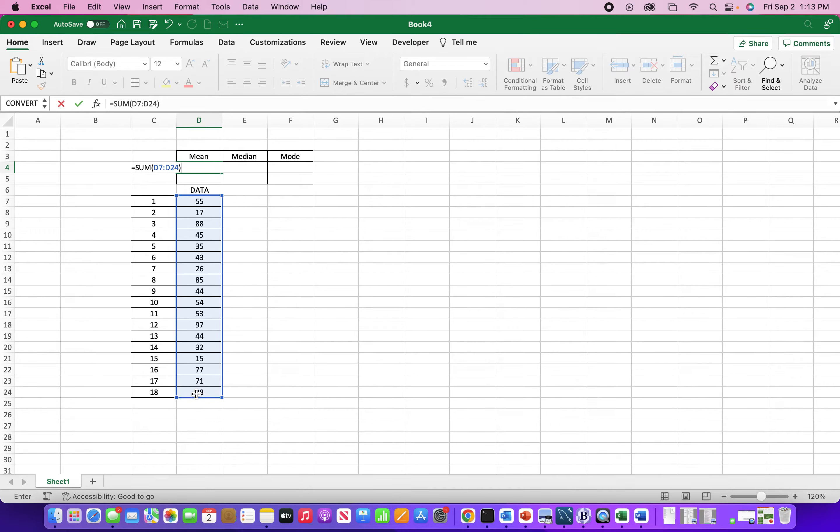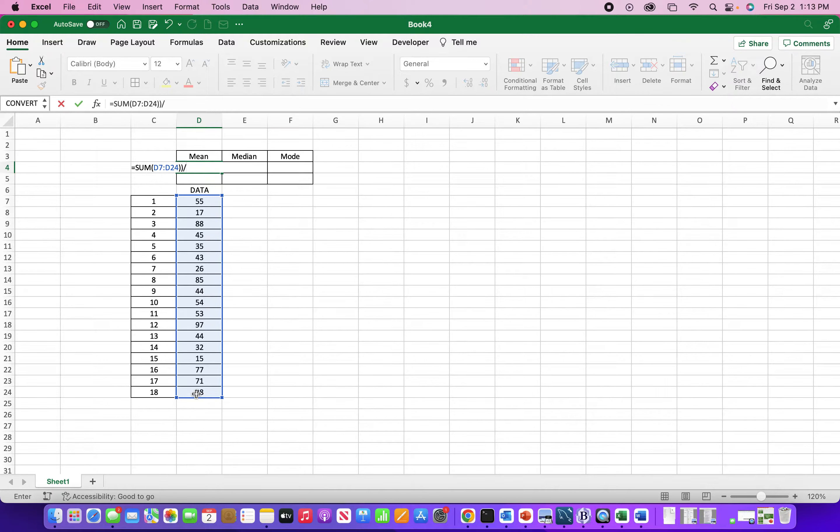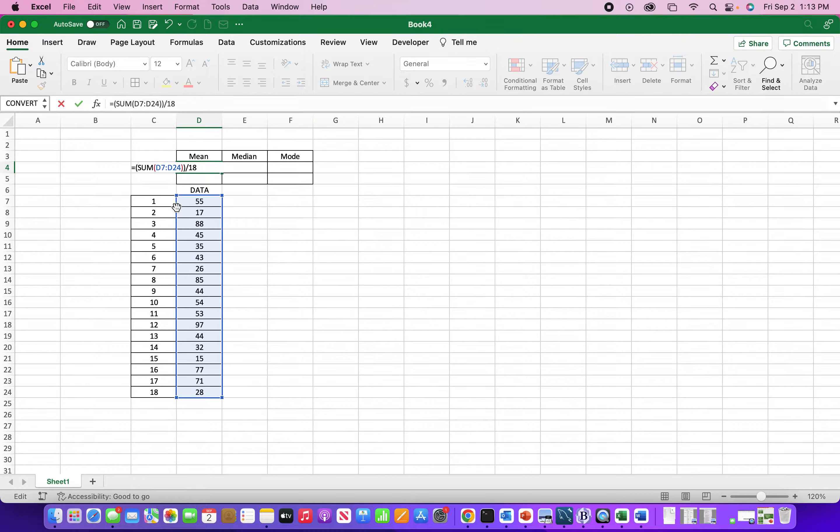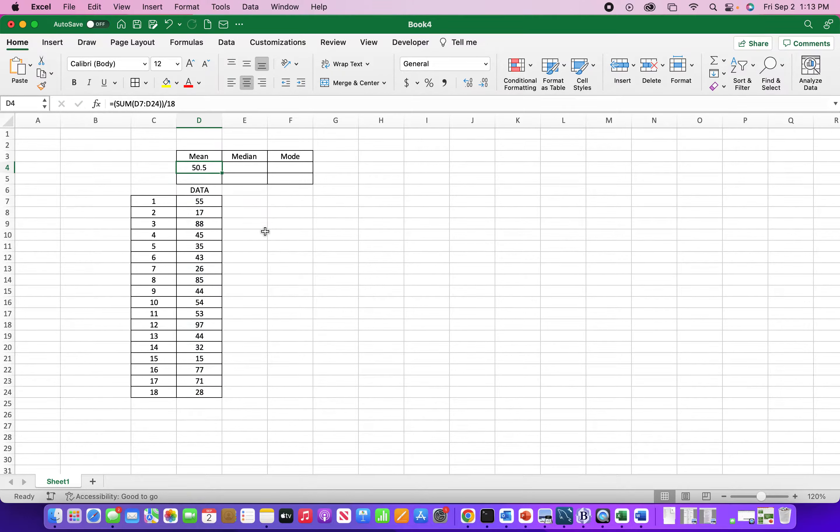Now I need to divide by the whole function. Put another closing parenthesis, divide by 18. I also need an opening parenthesis here. I should come up with the mean or the average. There we go.